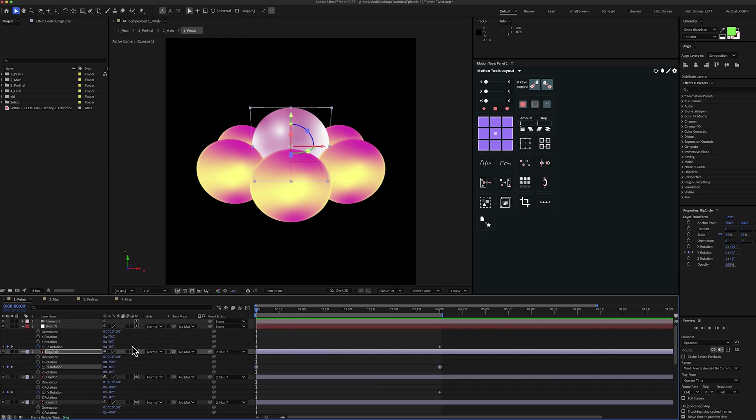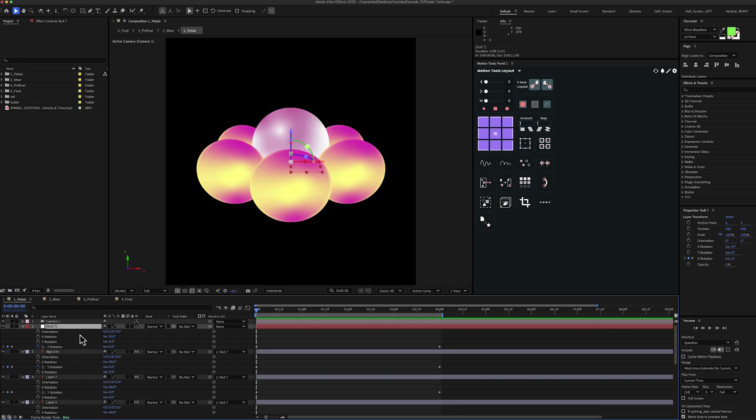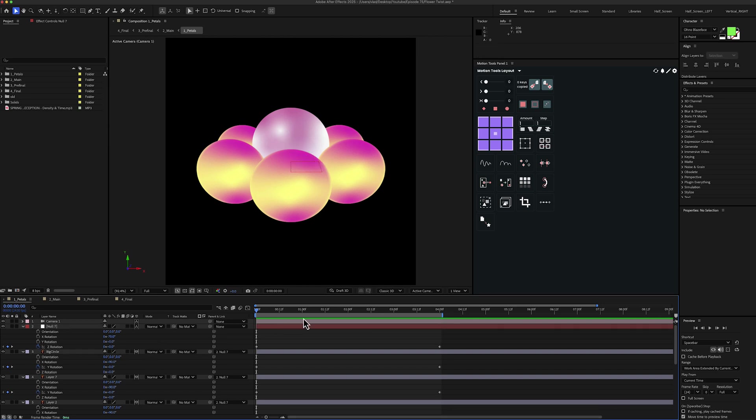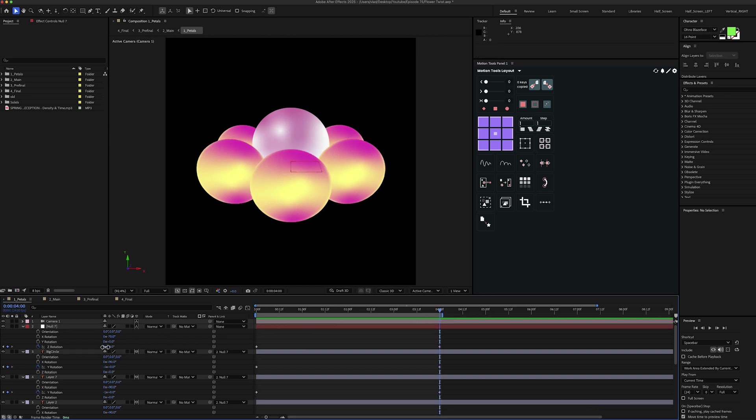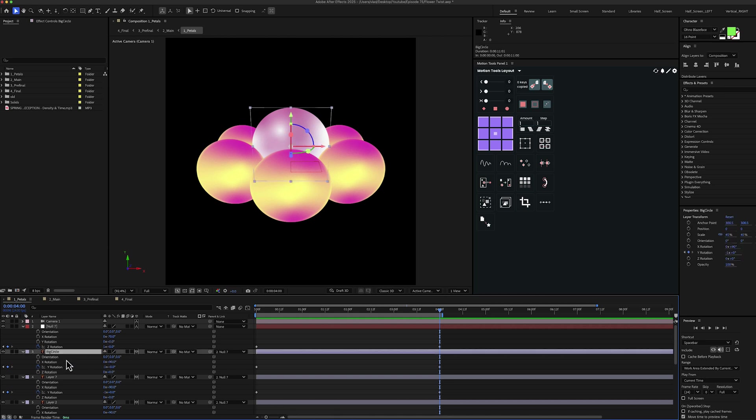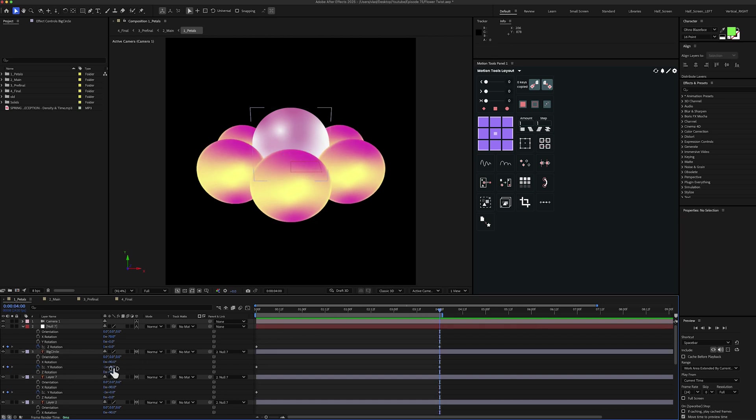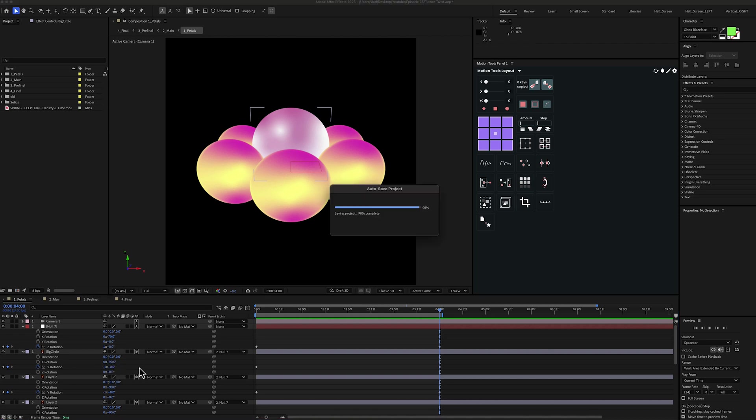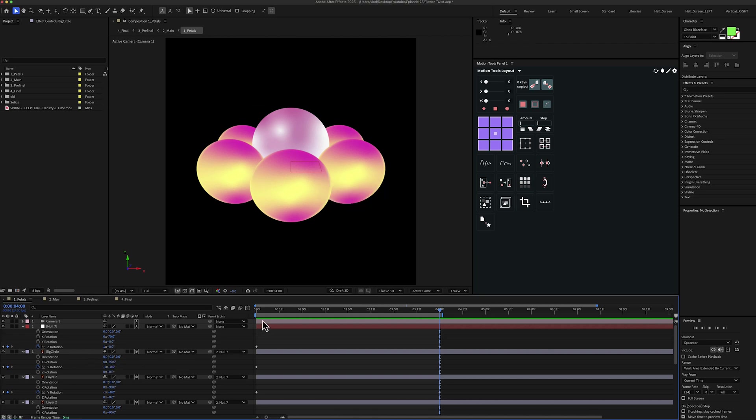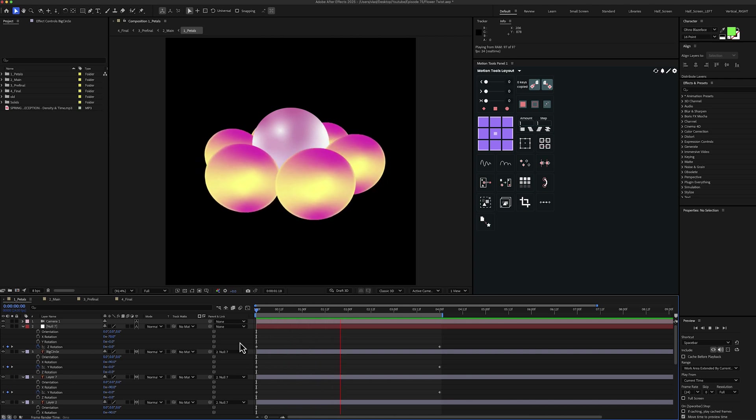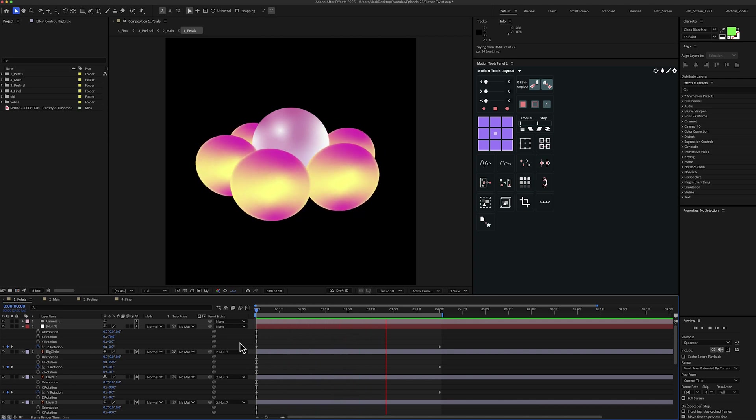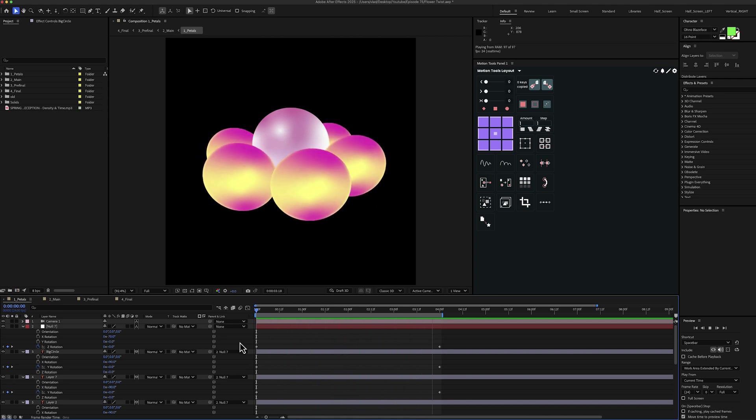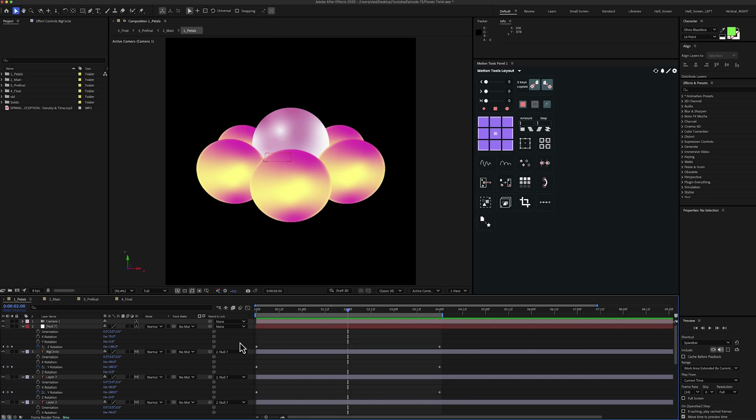And then for the animation we have keyframes for the Z rotation for the null. And we start from 0. And then after 4 seconds we have a full rotation. So 1 here. And then for the other layers we have animation on the Y rotation. So we start at 0. And after 4 seconds we have another full rotation but in the other direction. So basically it's minus 1 here. And now the animation looks something like this. So basically it looks like it's 3D but it's not.